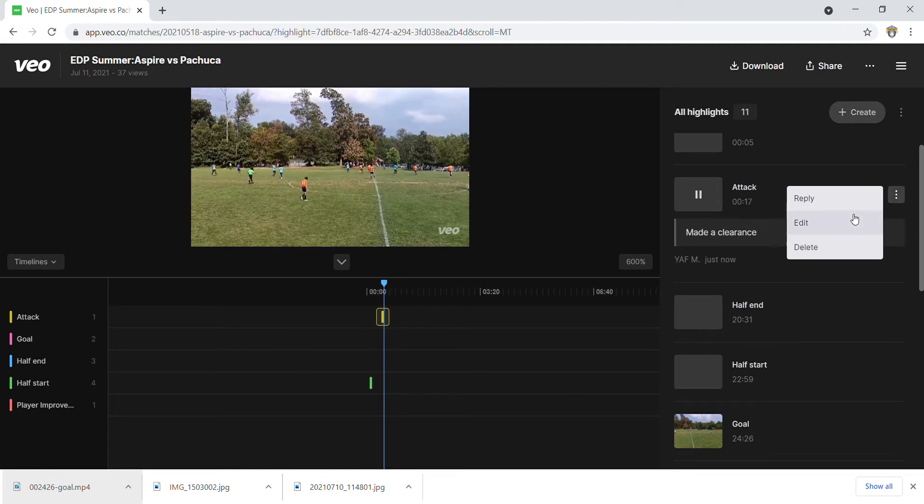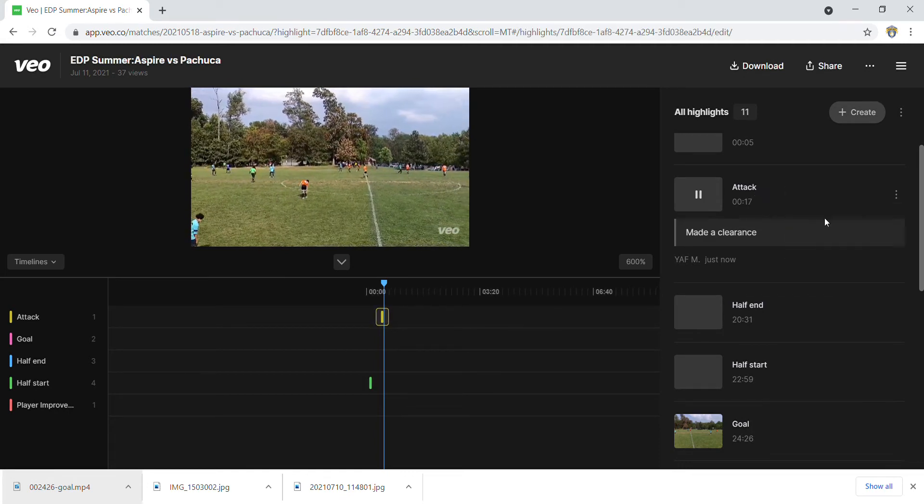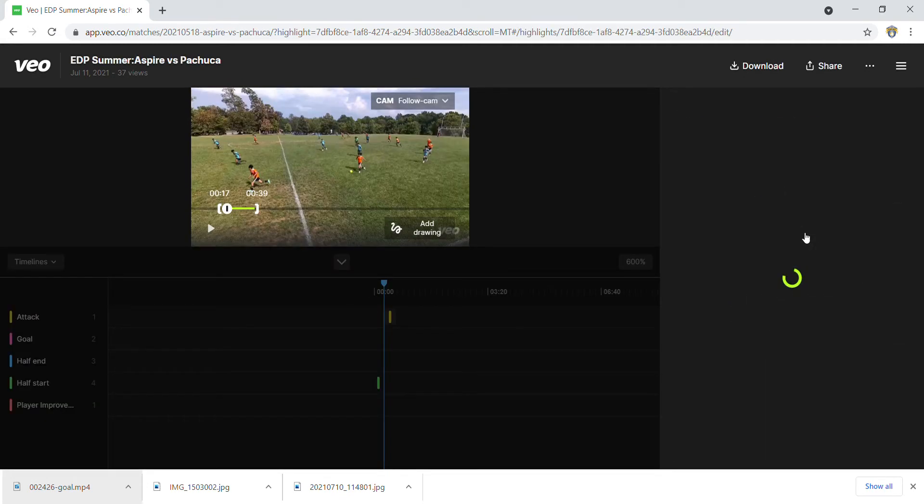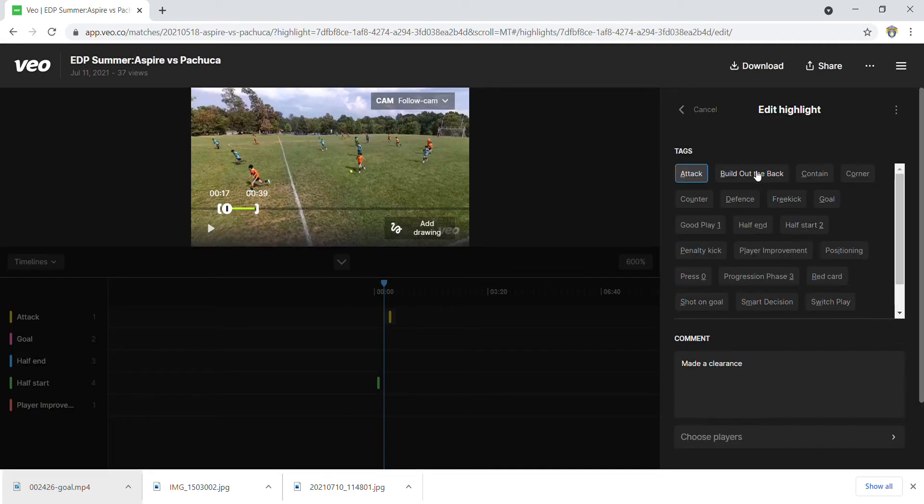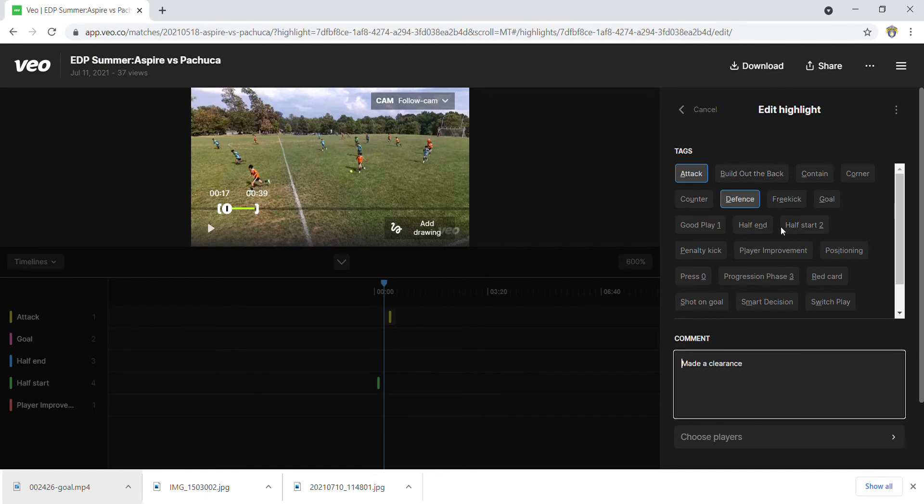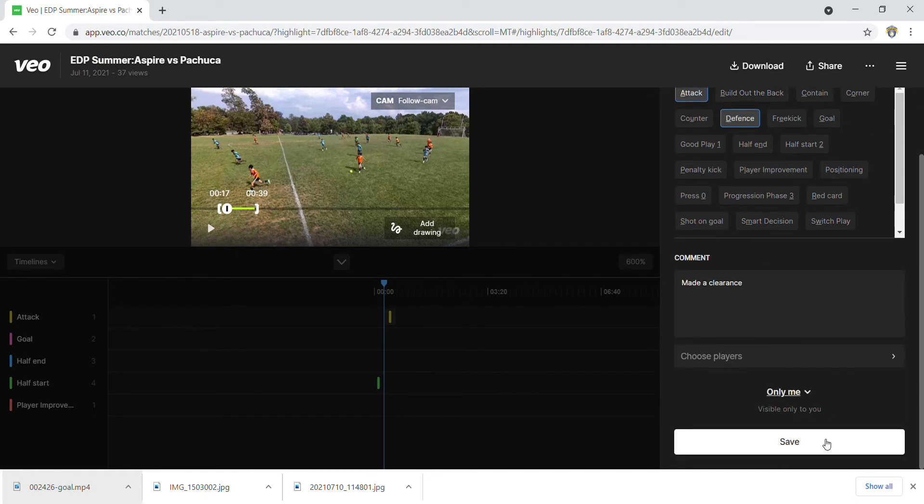I could also, since I tagged it wrong, come back in here, edit it, and change this to defense, and just go ahead and save it again.